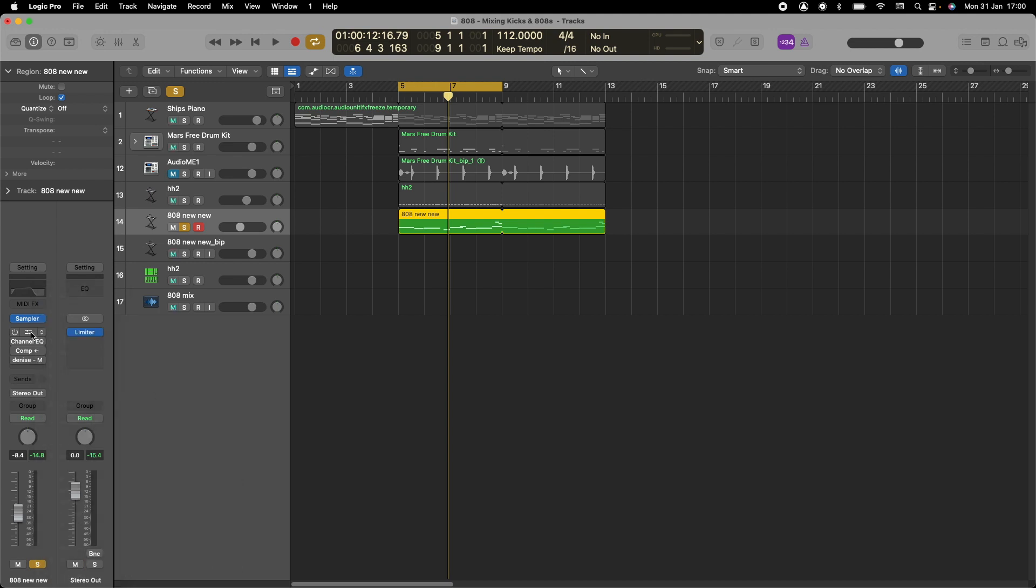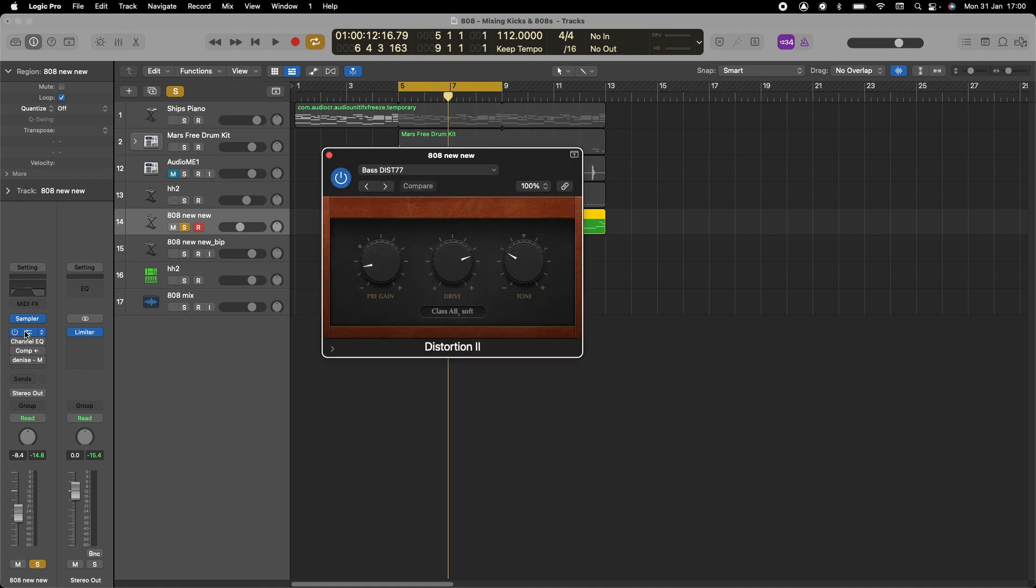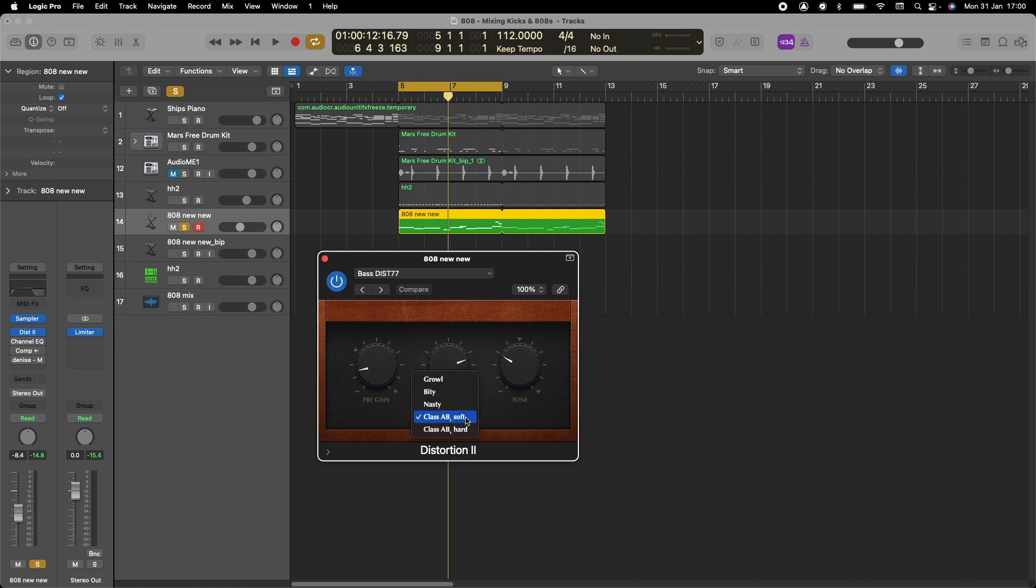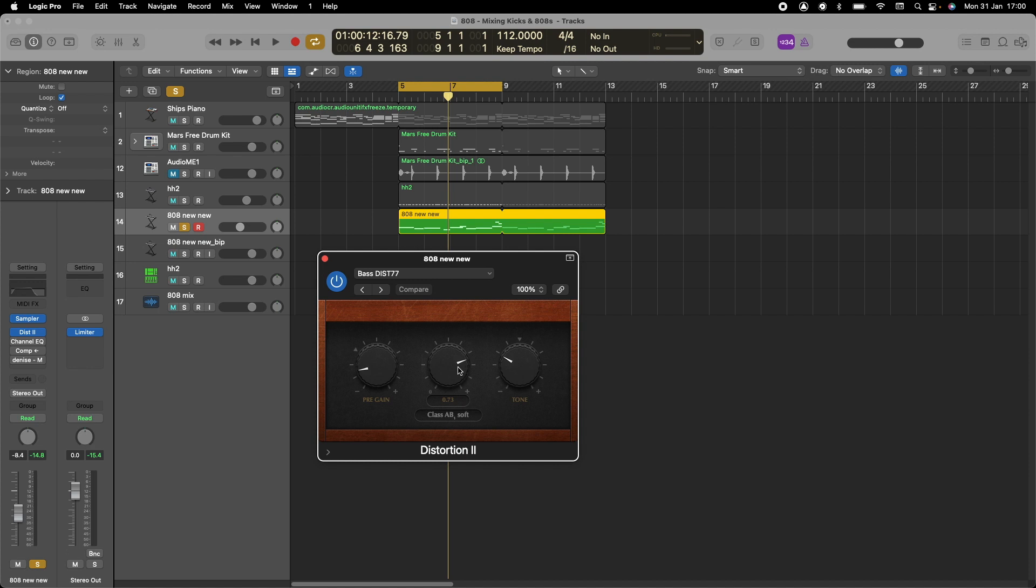I've created my own preset and already set it to the way I want it. With Distortion 2, you have pre-gain, drive, and tone. If you click here, you get five different settings: Class A/B, Hard, Soft, Nasty, Bitty, and Growl. It depends on what style you're looking for. For the pre-gain, I set that at minus 5 dB. For the drive, we got 0.73, and the tone at minus 4.